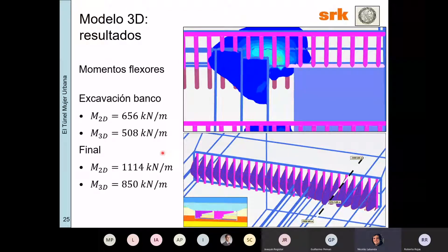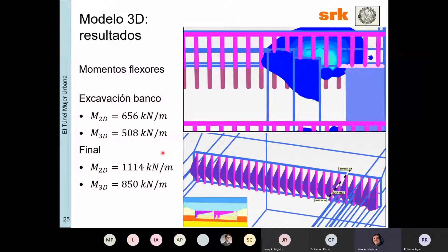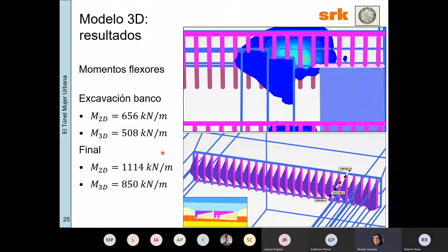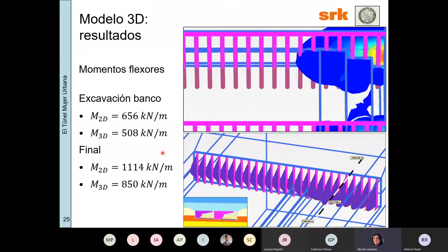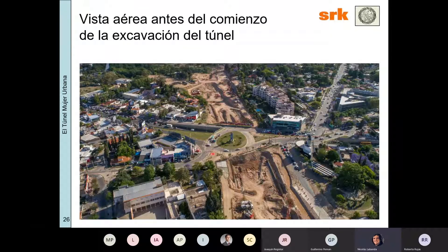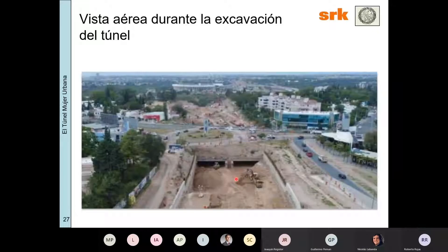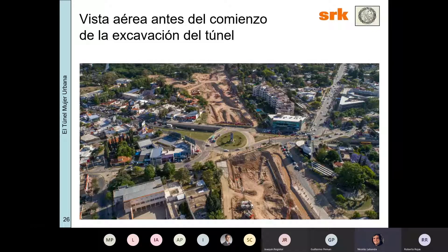Lo que sí es importante decir es que este modelo 3D llevó más de un mes armarlo, mientras que el 2D —con la alternativa mostrada— creo que fue la novena o décima alternativa que habíamos analizado, o sea es muchísimo más versátil y fácil de hacer. Esta es una vista aérea antes del comienzo de la excavación del túnel, y esta es una vista aérea durante la excavación del túnel. Hay una publicación que hicimos con Alejo para el CAMSIC del 2018 si alguien la quiere.